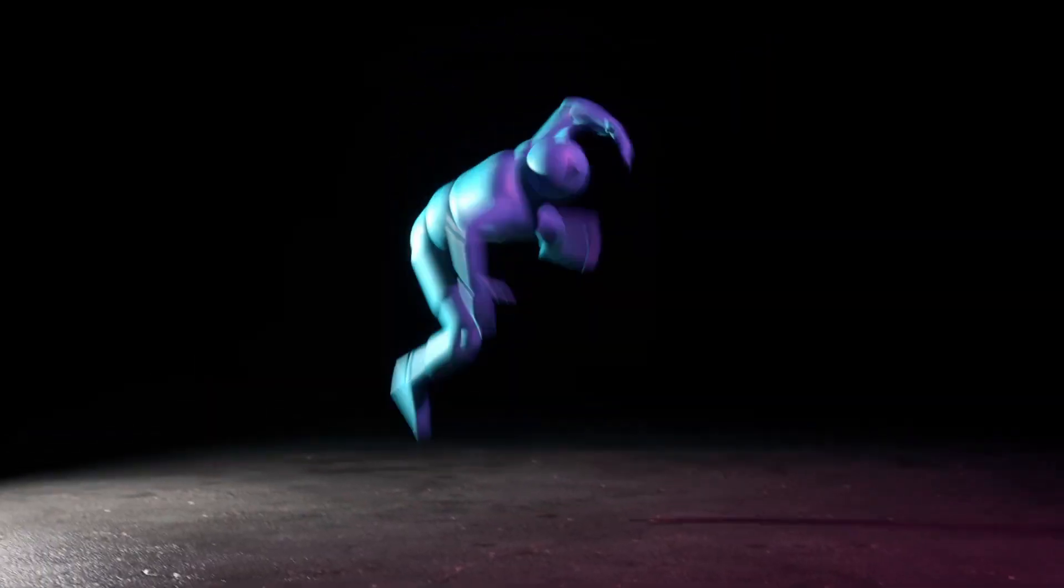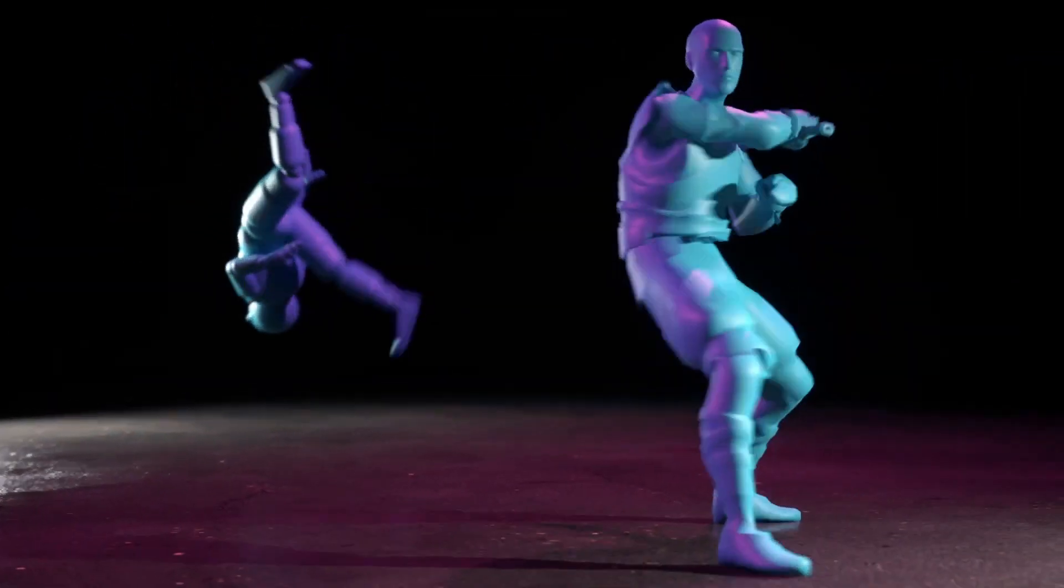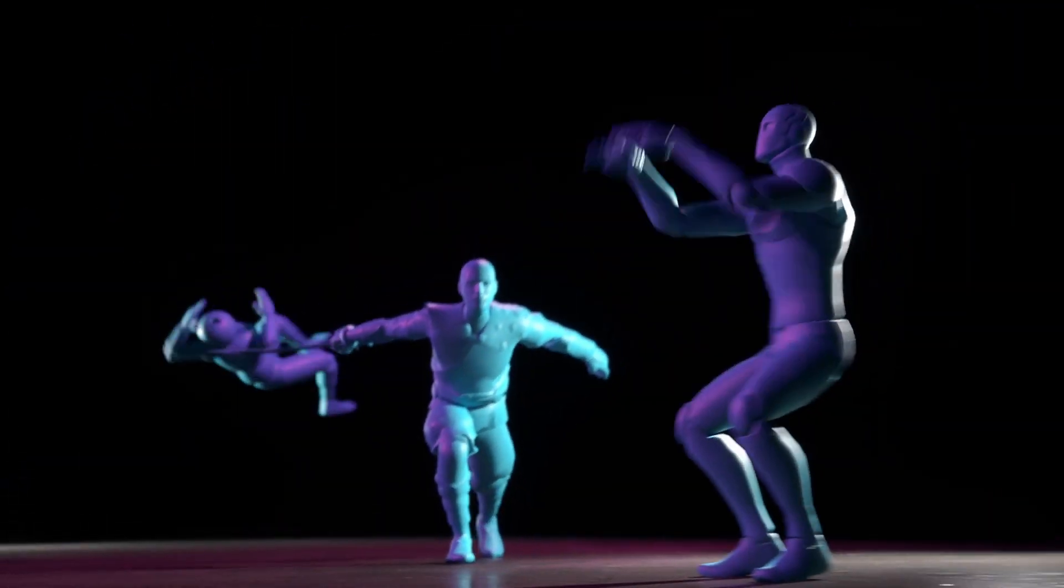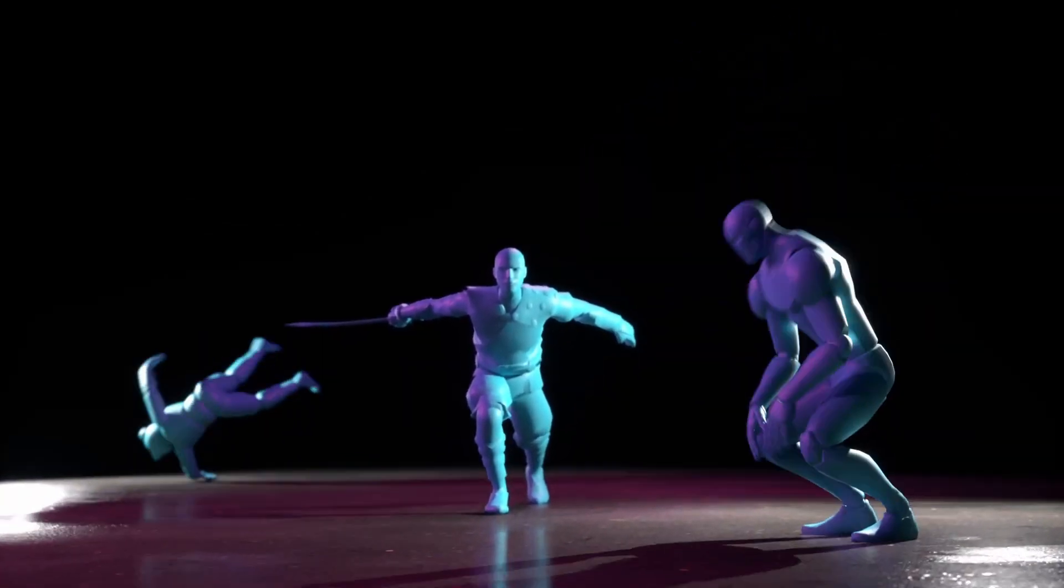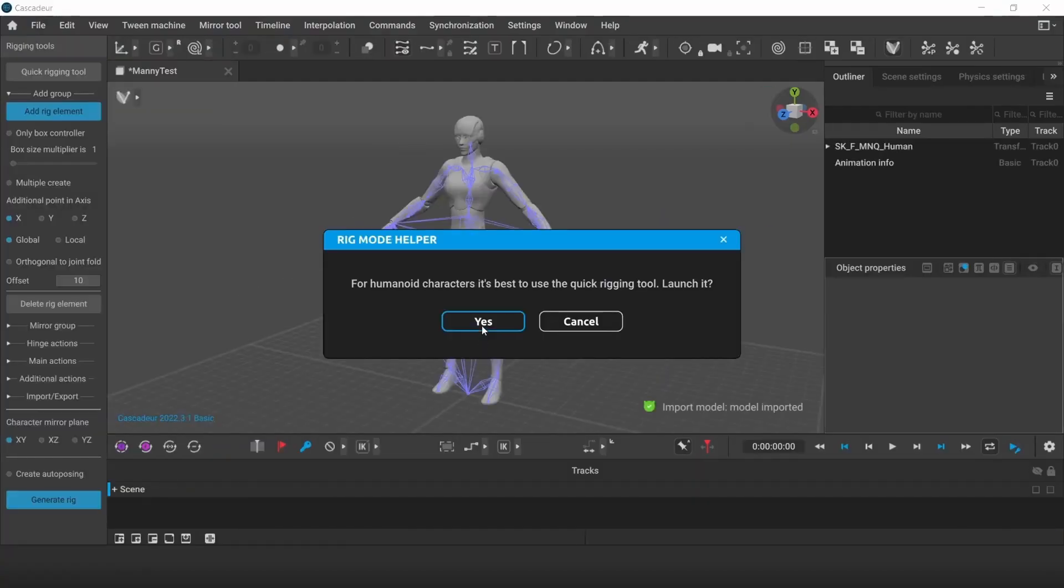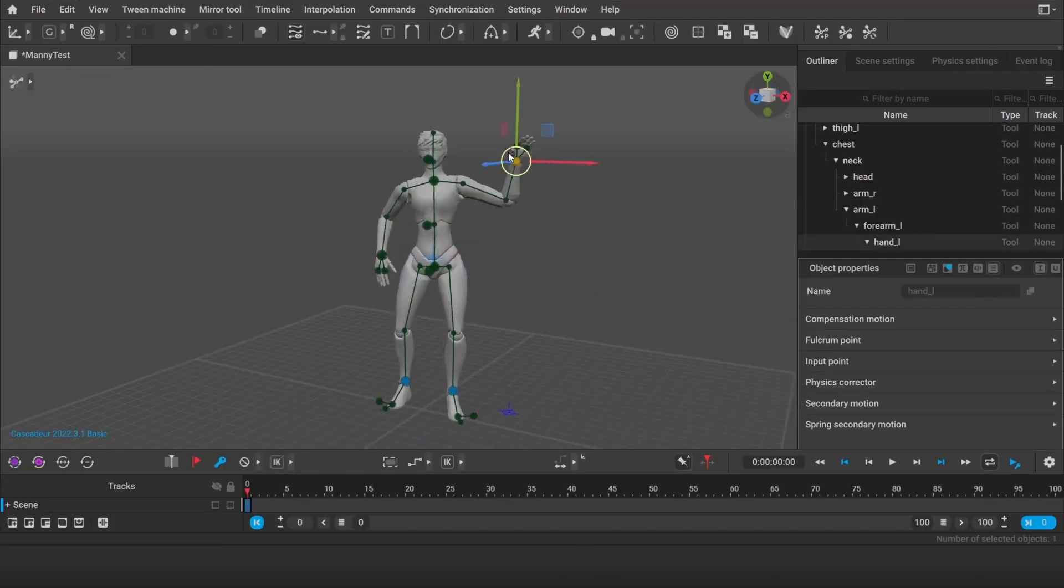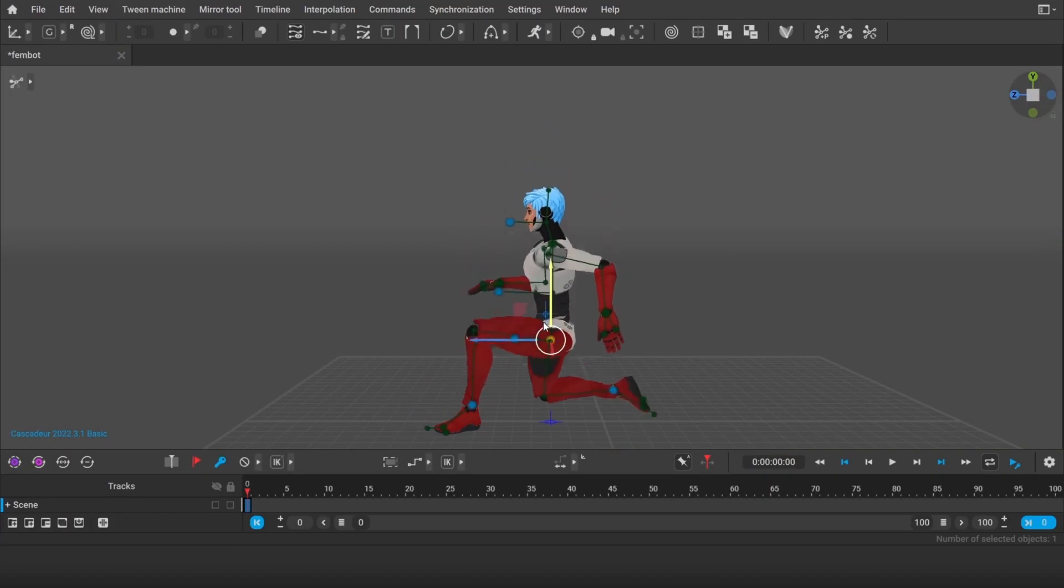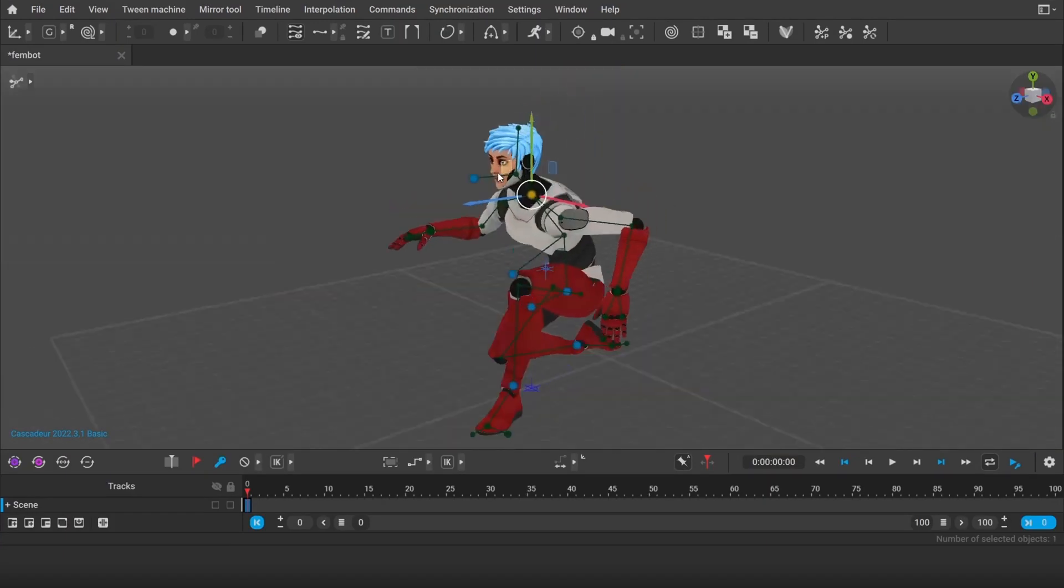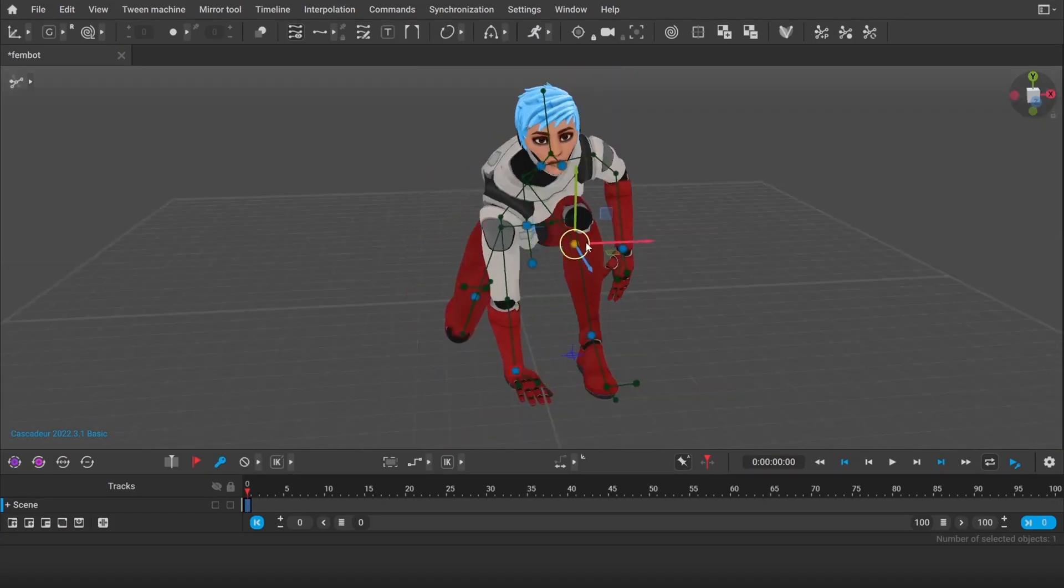But here's where Cascadeur comes in and changes the game. This software leverages AI to make character posing incredibly fast and intuitive. Instead of manually manipulating each body part, you can move one limb and Cascadeur's AI intelligently adjusts the rest of the body, automatically creating a natural and believable pose. And that's not all.